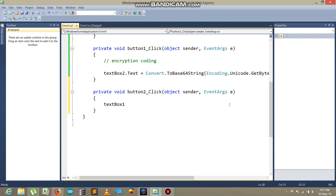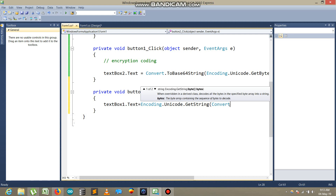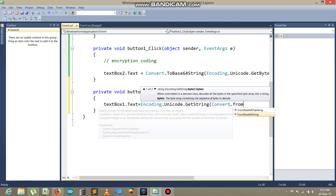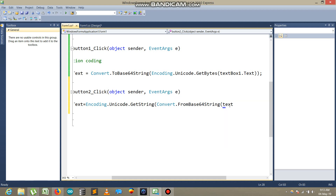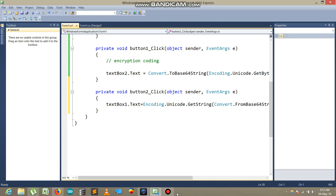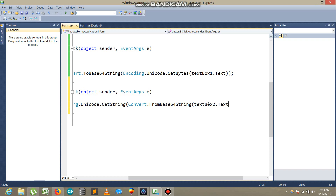I want to see the decrypted text in textbox one. Here I write: textbox1.text equals Encoding.Unicode.GetString, then Convert.FromBase64String, and I pass textbox two dot text — that's the value I want to convert back.